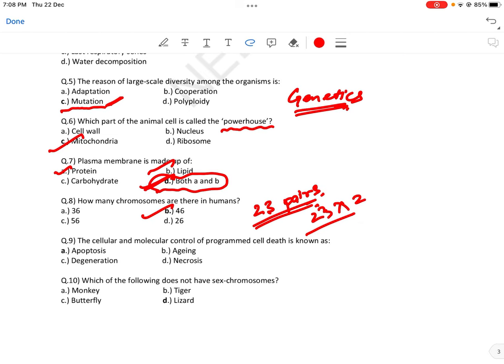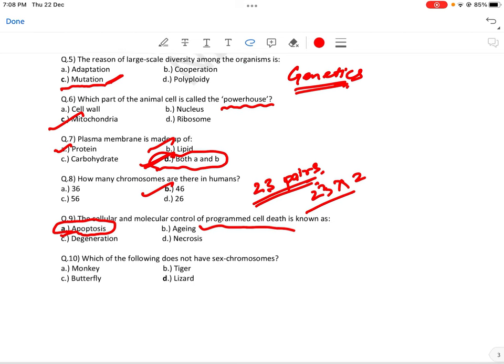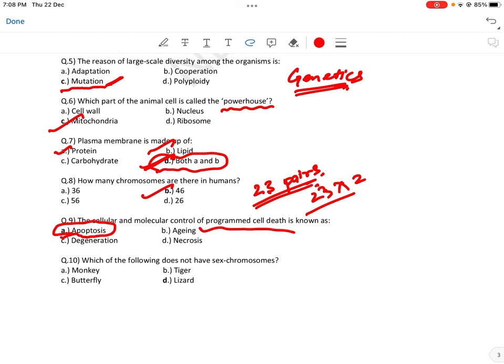The cellular and molecular control of programmed cell death is known as apoptosis — यह याद रखना पड़ेगा। Apoptosis: in case of crisis, the cell dies — that's apoptosis। Which of the following does not have 6 chromosomes? Answer is lizard।